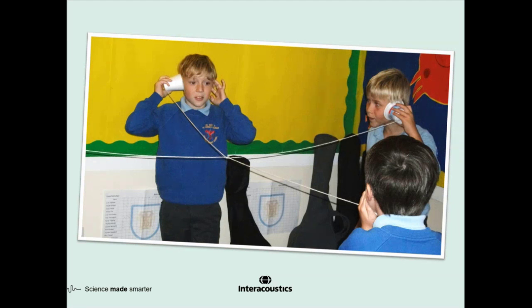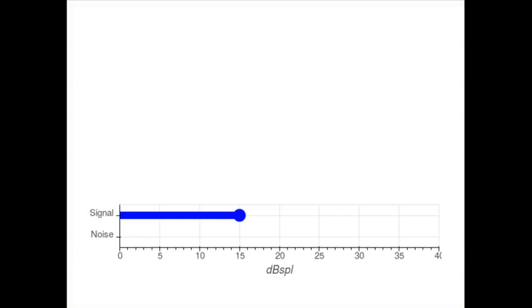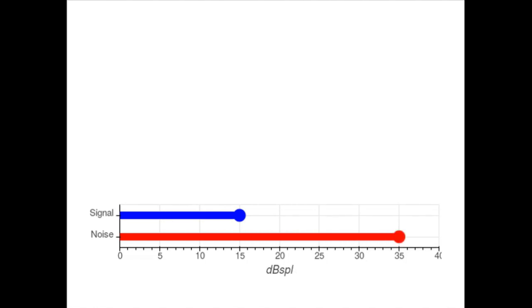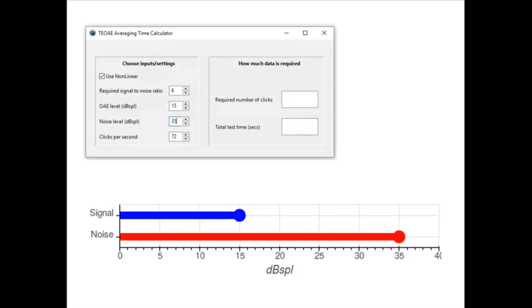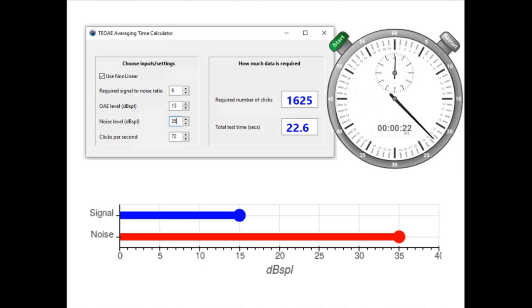Back to OAEs. I spent some time with the probe measuring the level of noise introduced into the ear canal when the probe is gently rubbed against clothing. I established that typically it introduces around 35 dB SPL sound level in my ear canal. Plugging these numbers into the app, we find that the test time has now increased to 22 seconds.